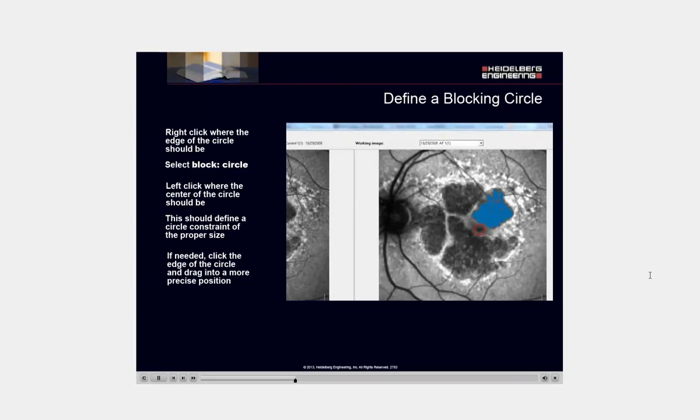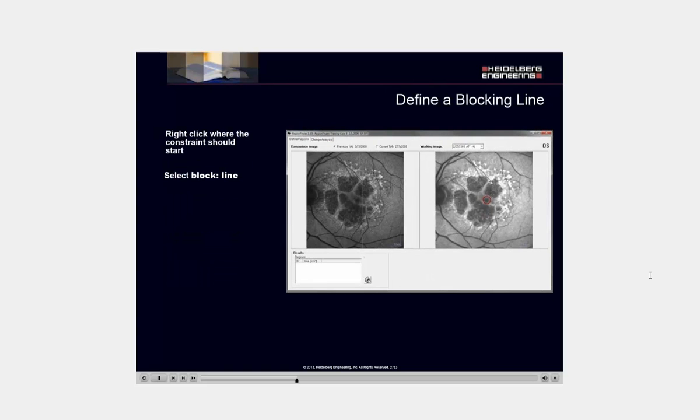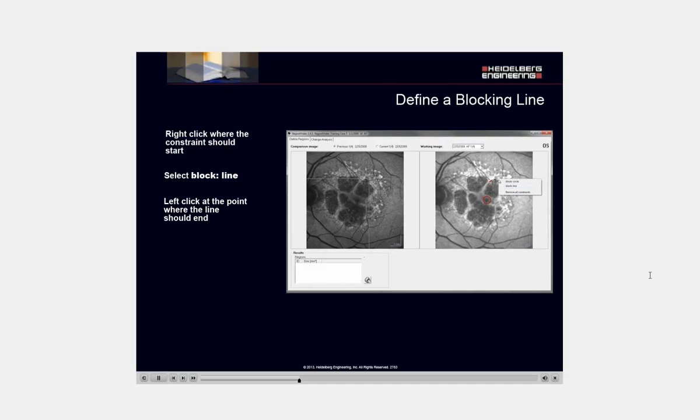Right-click where the constraint should start. Select Block Line. Left-click at the point where the line should end. If needed, click and drag the line into a more precise position.